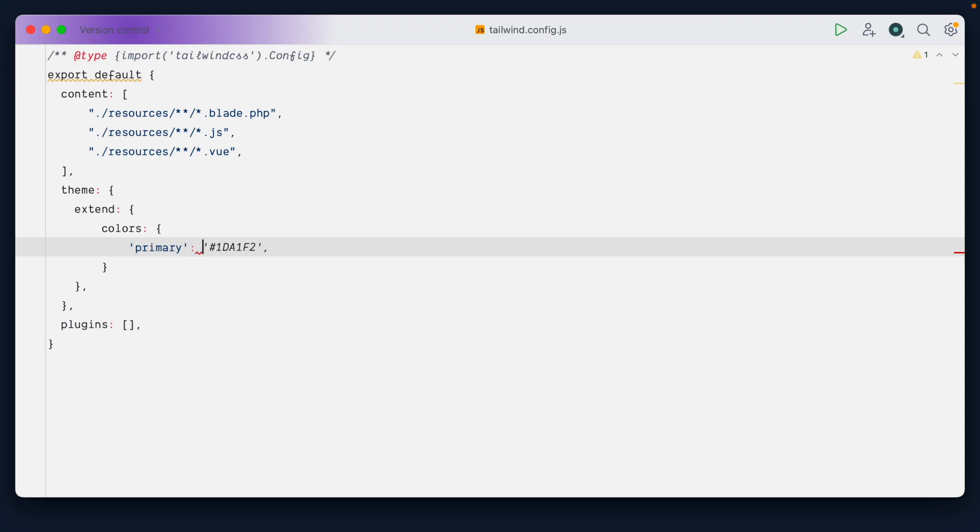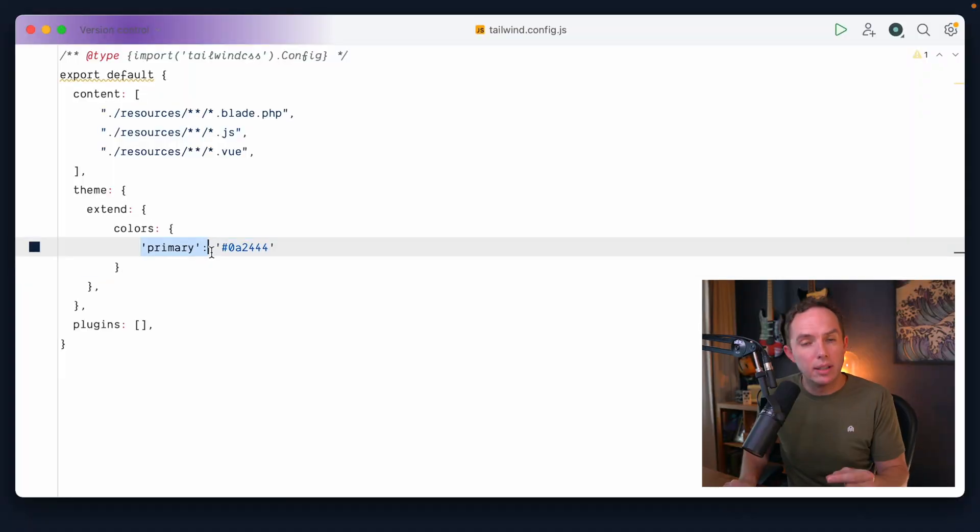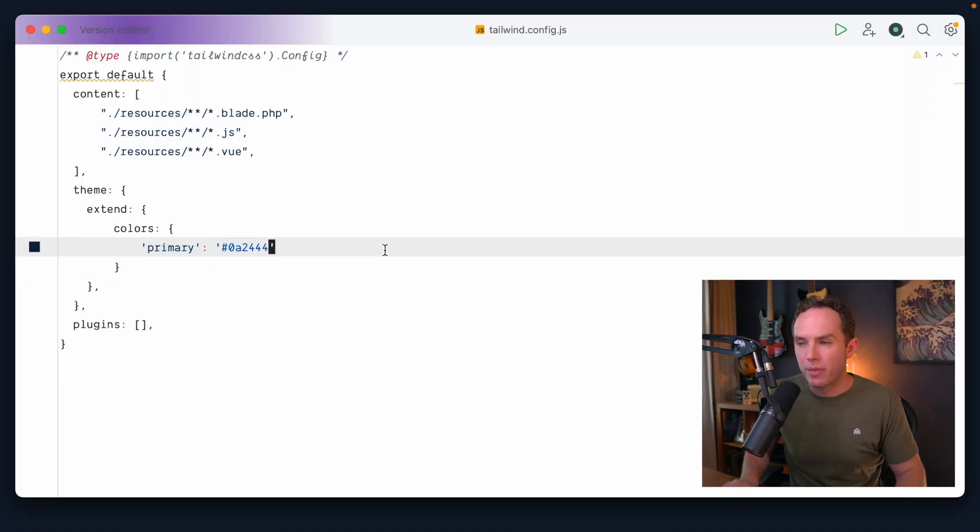And why don't we add a custom color? Honestly, most of the time I stick with things like this. But if we want to be nice and proper, we could call it primary. And I will paste that in.